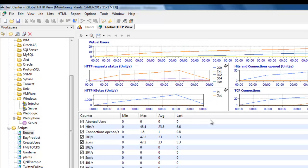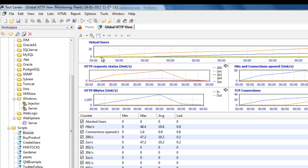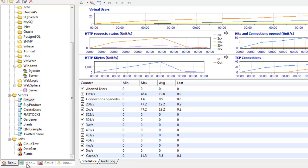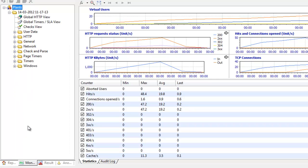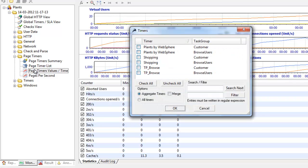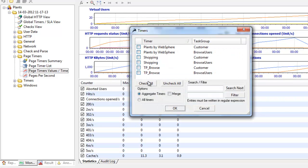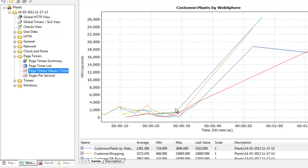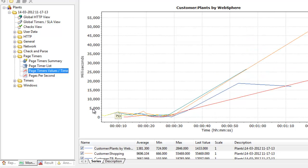The first thing we see is this global HTTP view. We're up to 20 users. The first thing I want to do is understand what kind of responses my virtual users are experiencing. I go to the monitoring tab, go to page timers and take a look at page timer values over time. Let's check them all. We're going to aggregate timers, so that means we won't get two PlantSpy WebSphere because we've got two copies of the same script running.